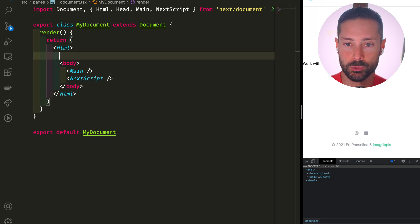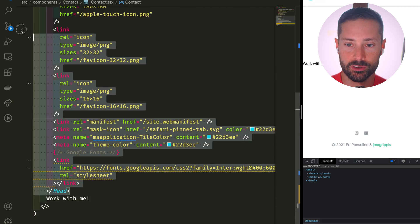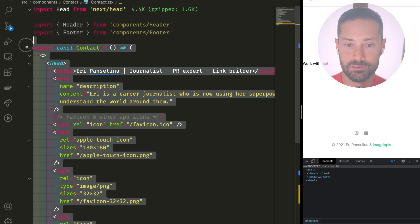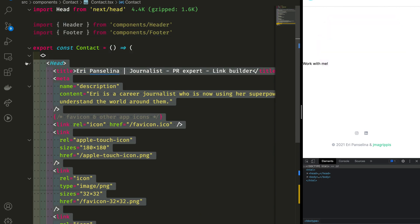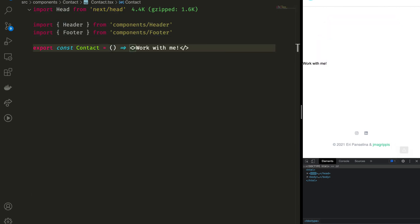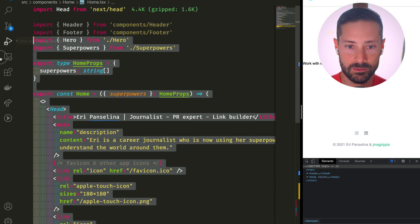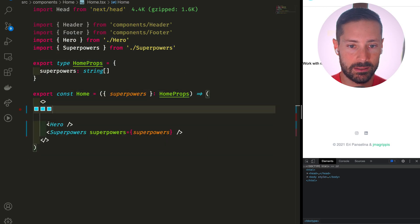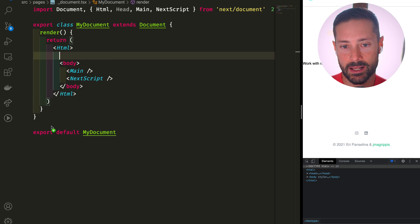But in the head we want to pass in all this custom code we want to share, so let's cut this and paste it in the custom document.